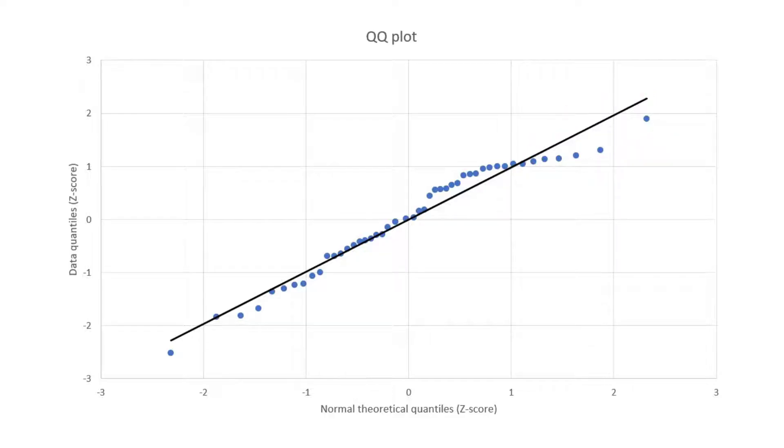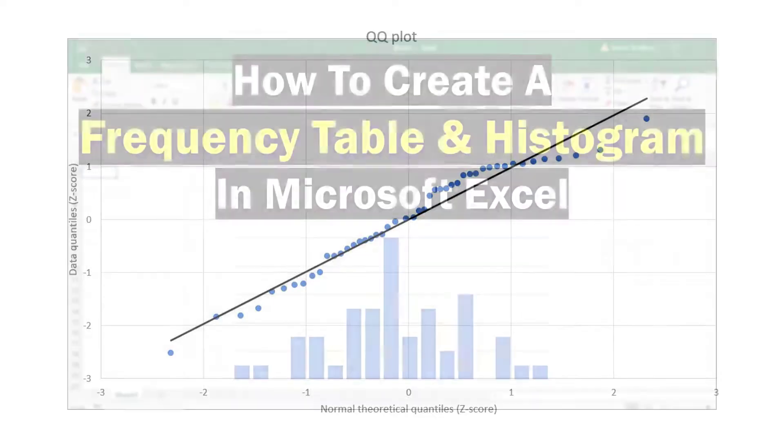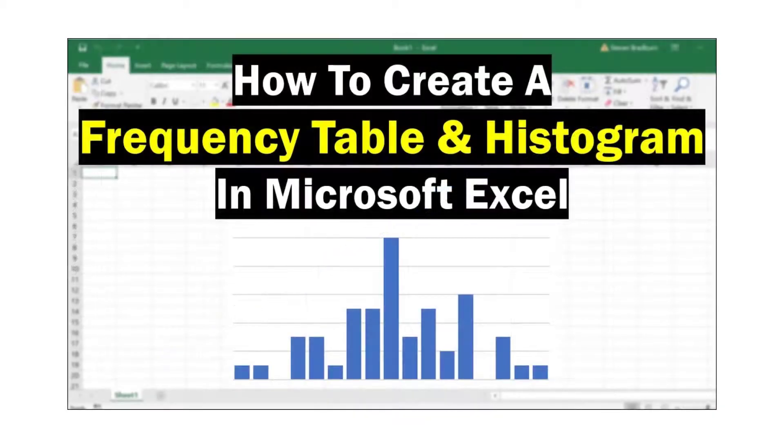It's also worth plotting a frequency histogram to explore normality further and if you want to learn how to do this in Excel then check out this tutorial here.